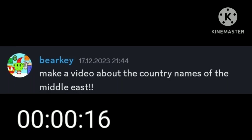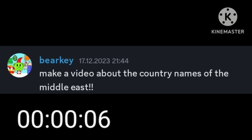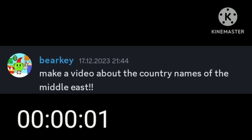Hello everyone. Before we start this video, I want to say that this video was suggested by my friend Berkey. I will not do the country names because I don't know, but I'll do the geography still. So let's begin.